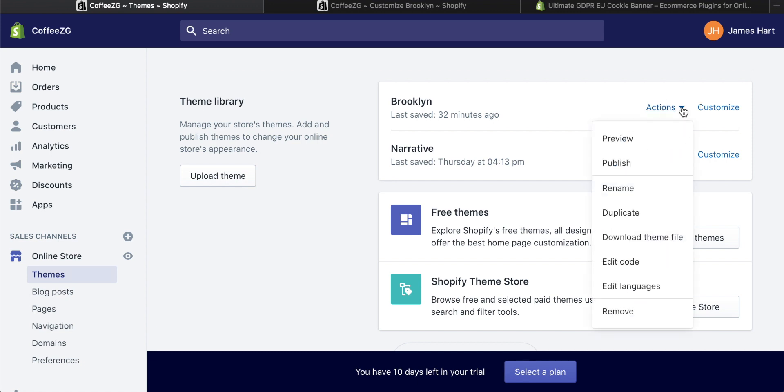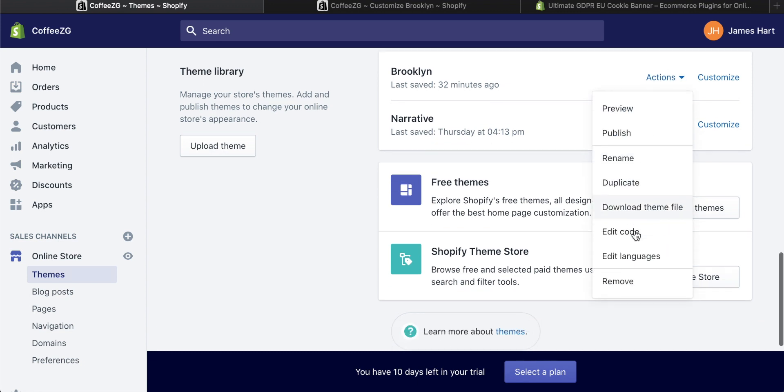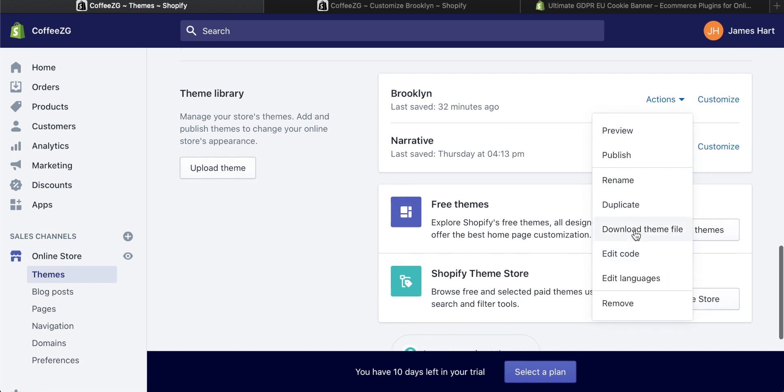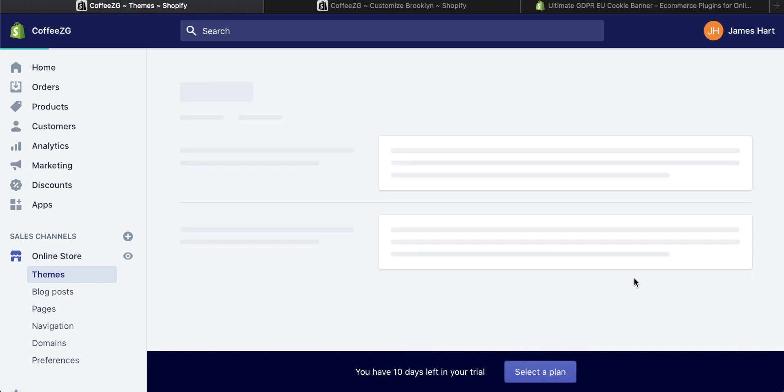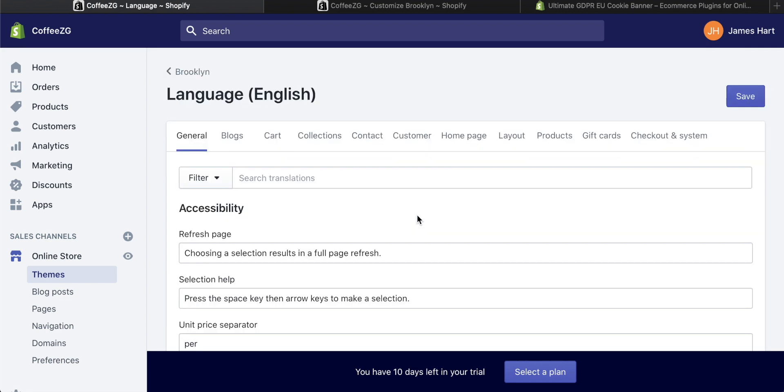So click on this, then some different options is going to come up. You actually want to come down to edit languages, this one right here. So click on edit languages. It's going to come through to this screen.